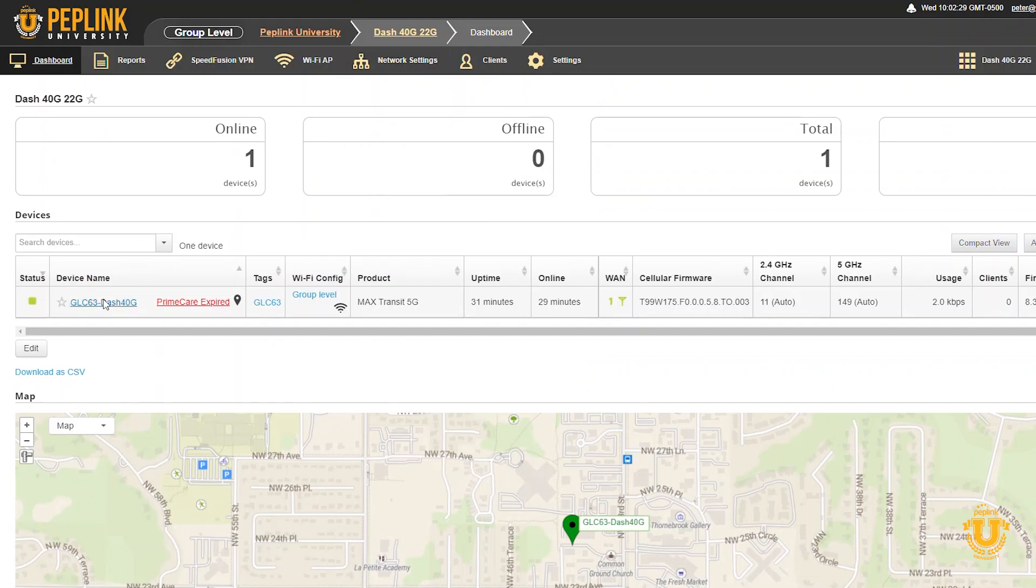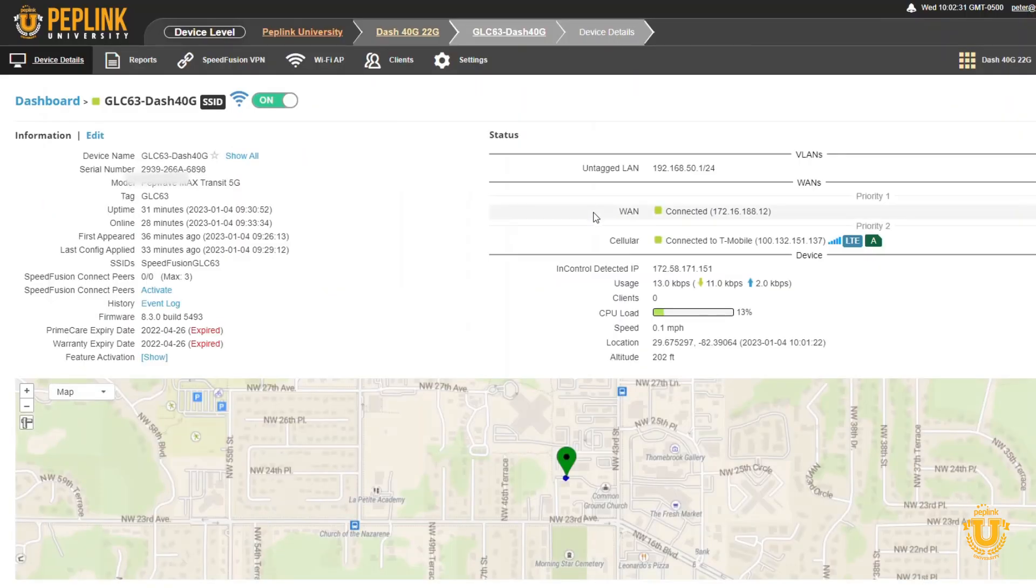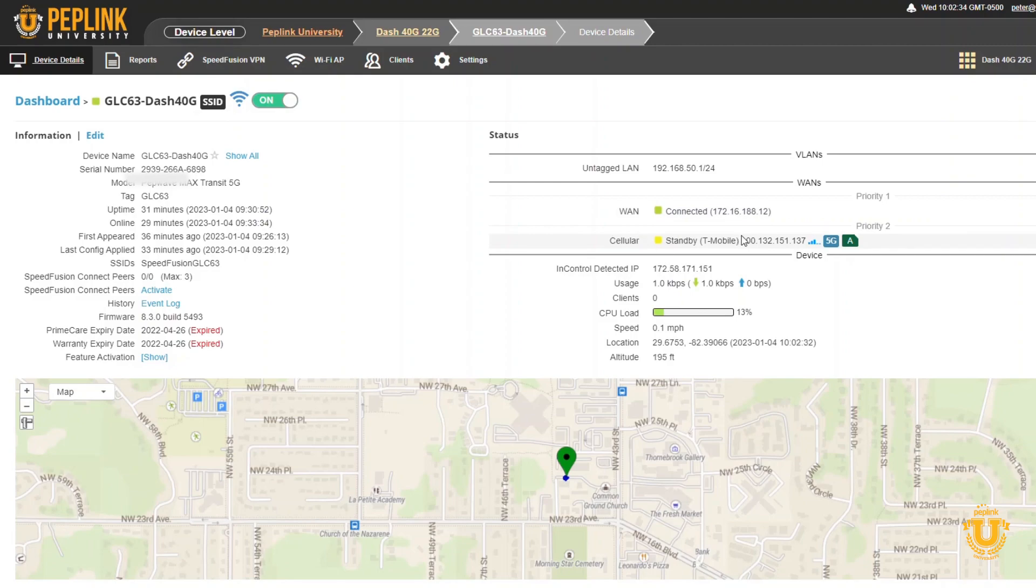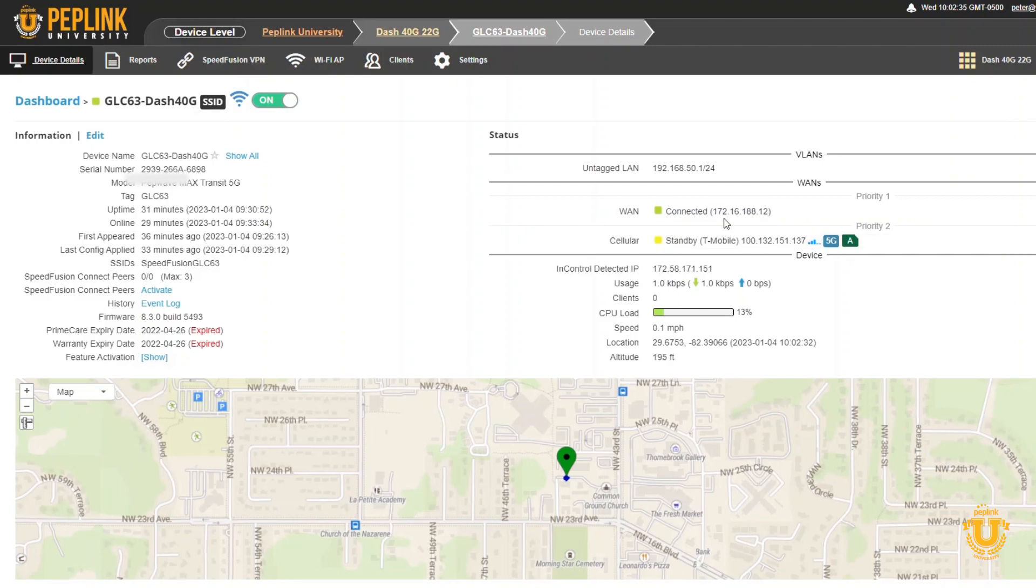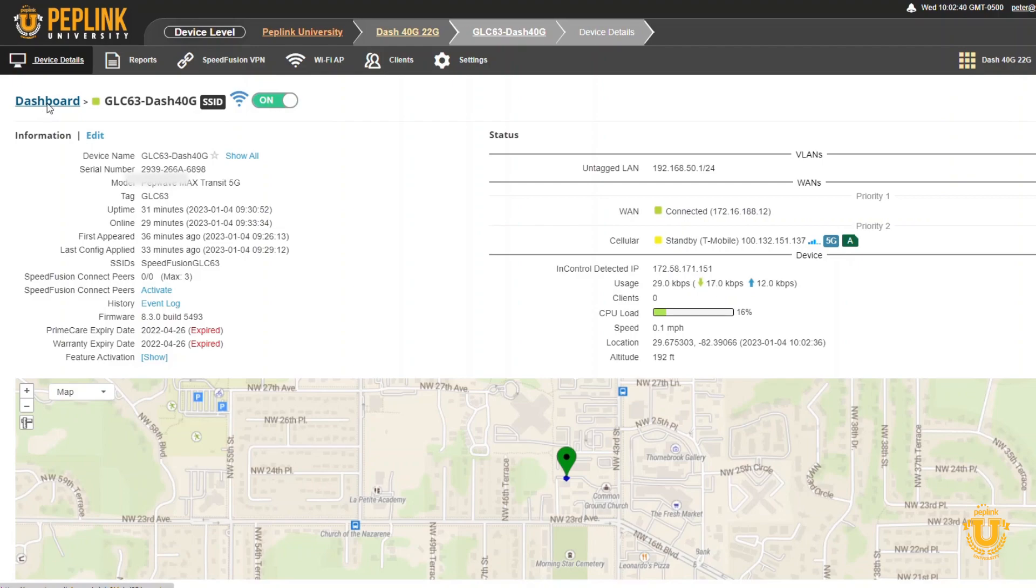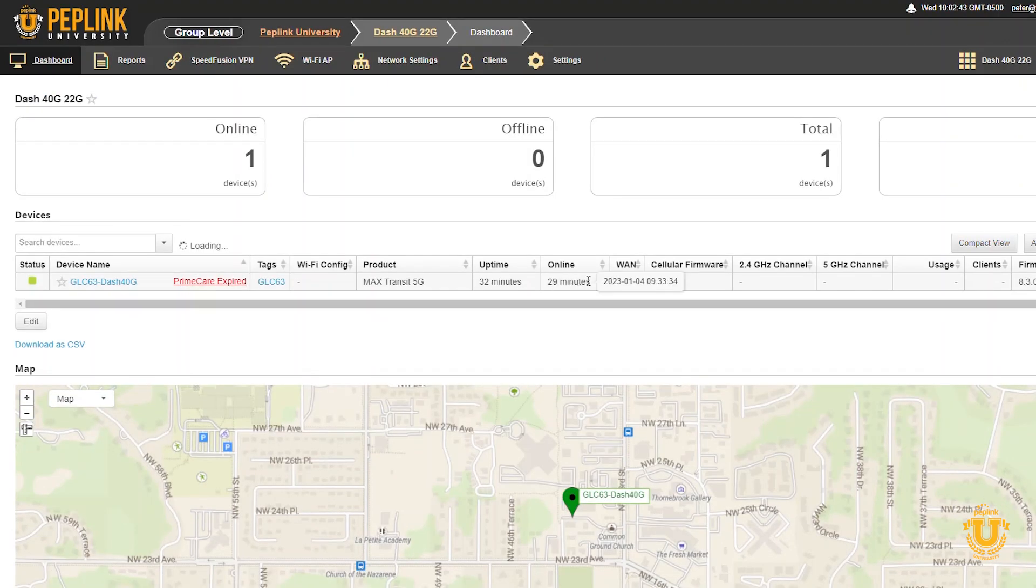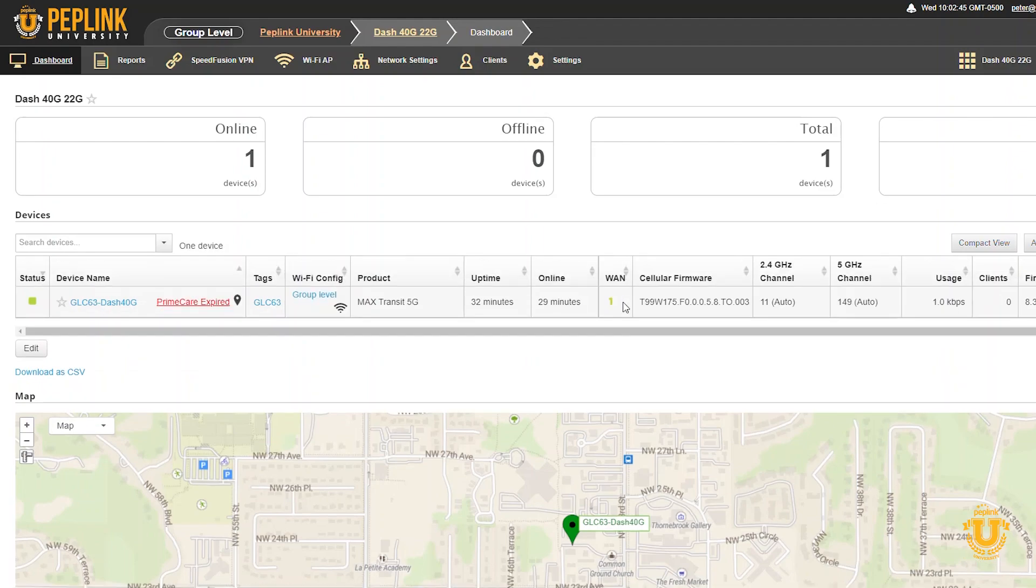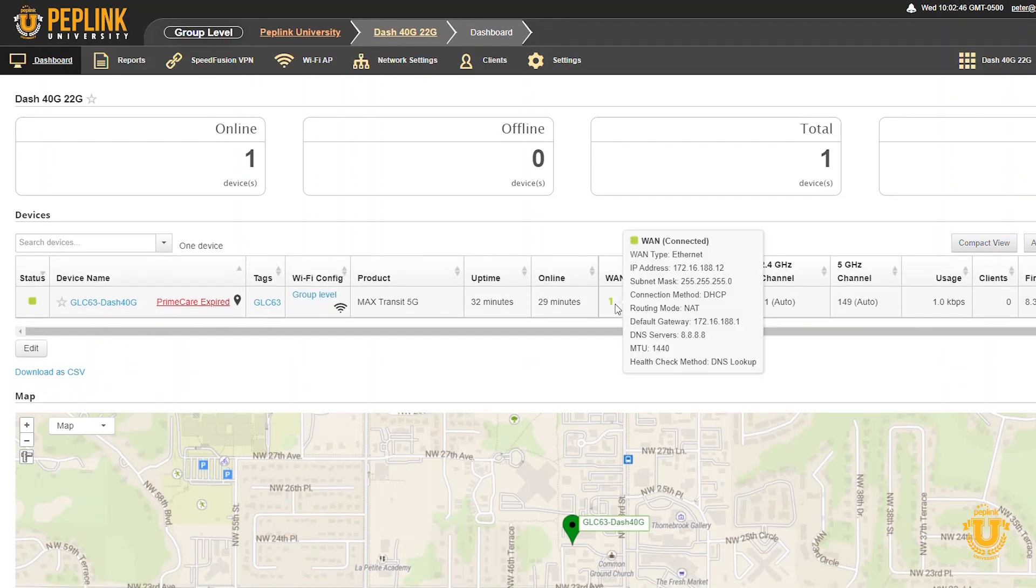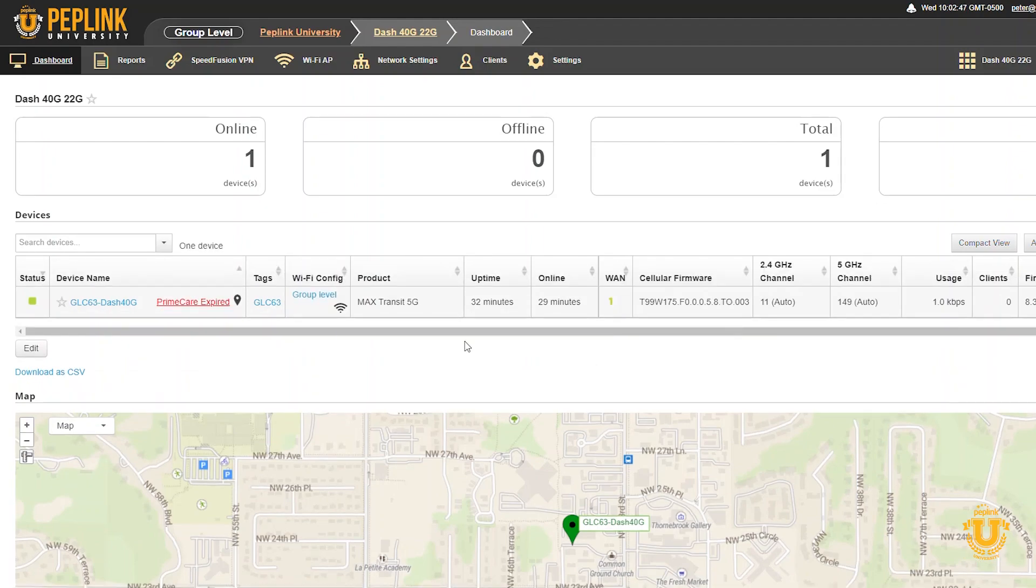If I go back into my router here, you'll see that now my cellular is in standby mode and my WAN is connected. Now all you have to do is go to the dashboard. Once you know that you're on an Ethernet WAN or Wi-Fi WAN and your cellular is disabled,